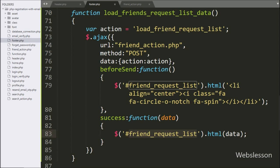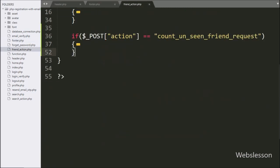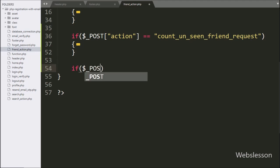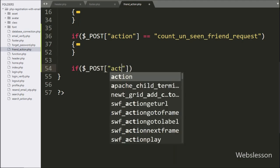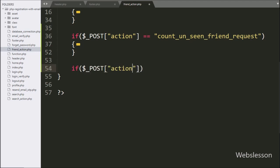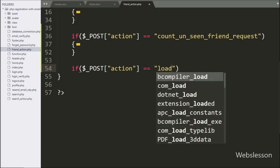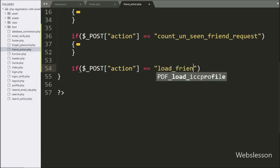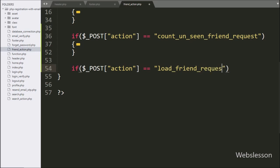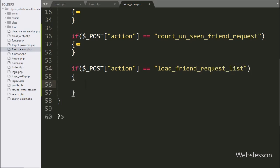Now we write an if statement, and under the condition we write: if $POST['action'] is equal to 'load_friend_request_list', then it will execute the if block of code.